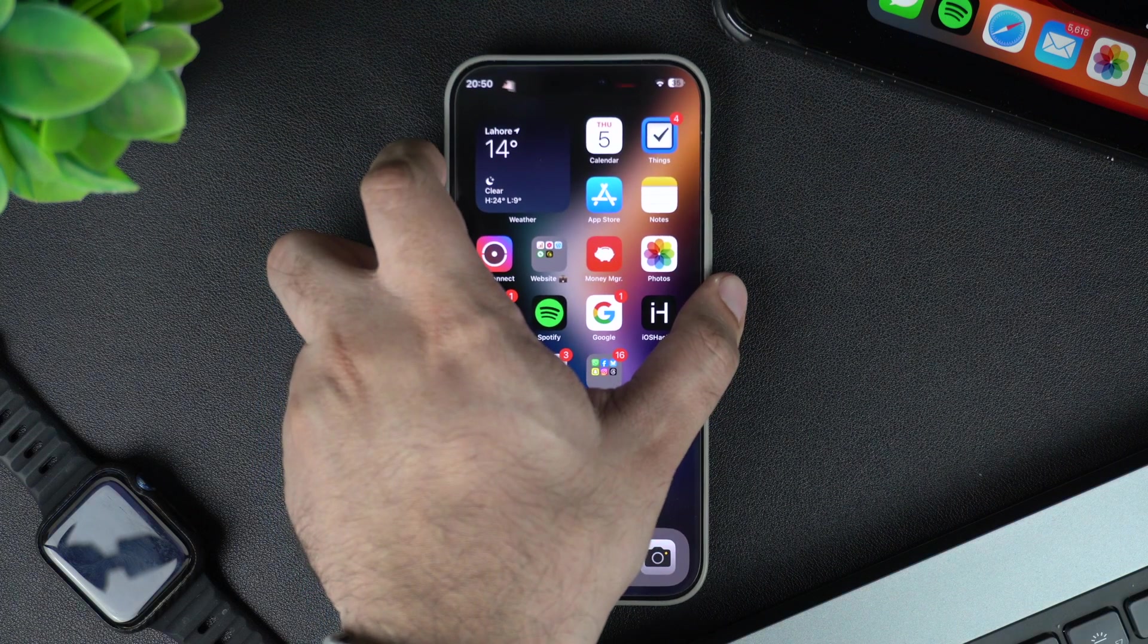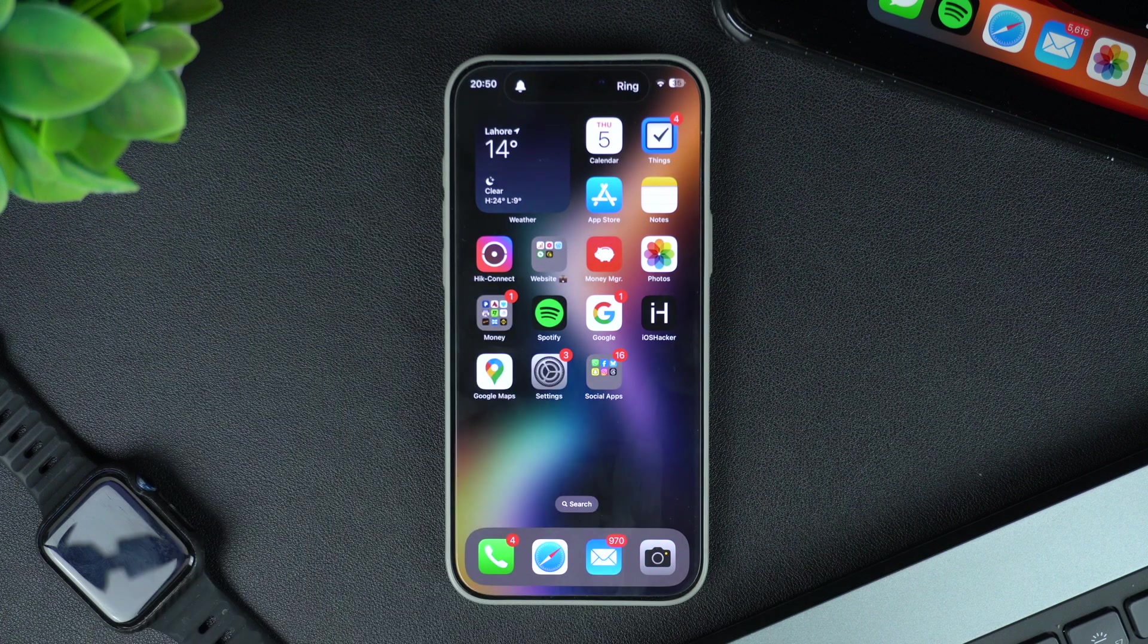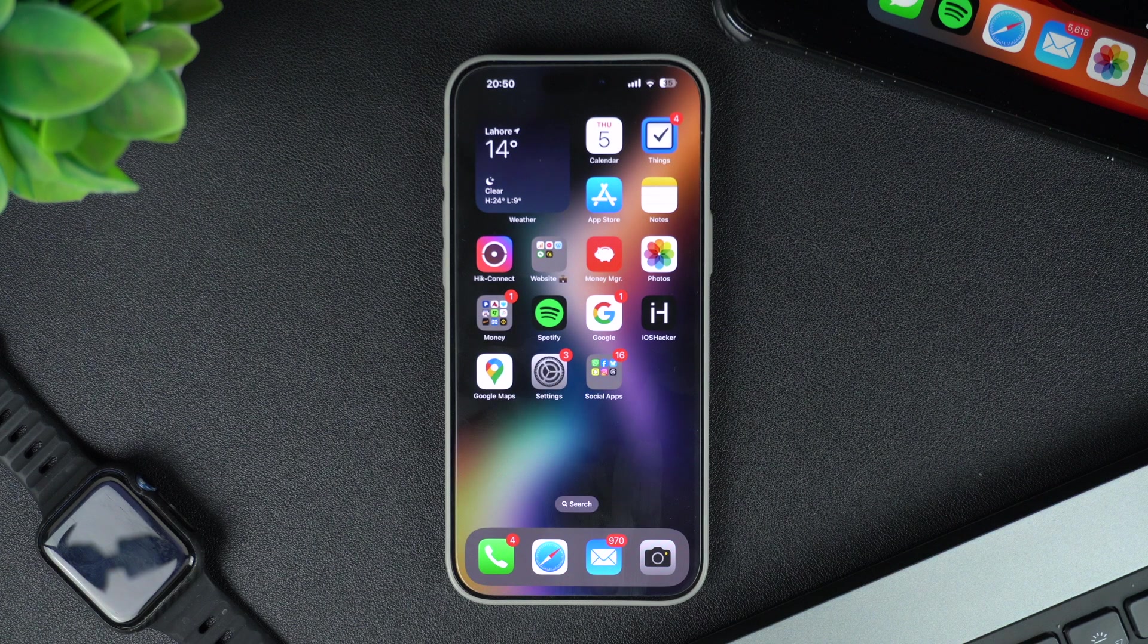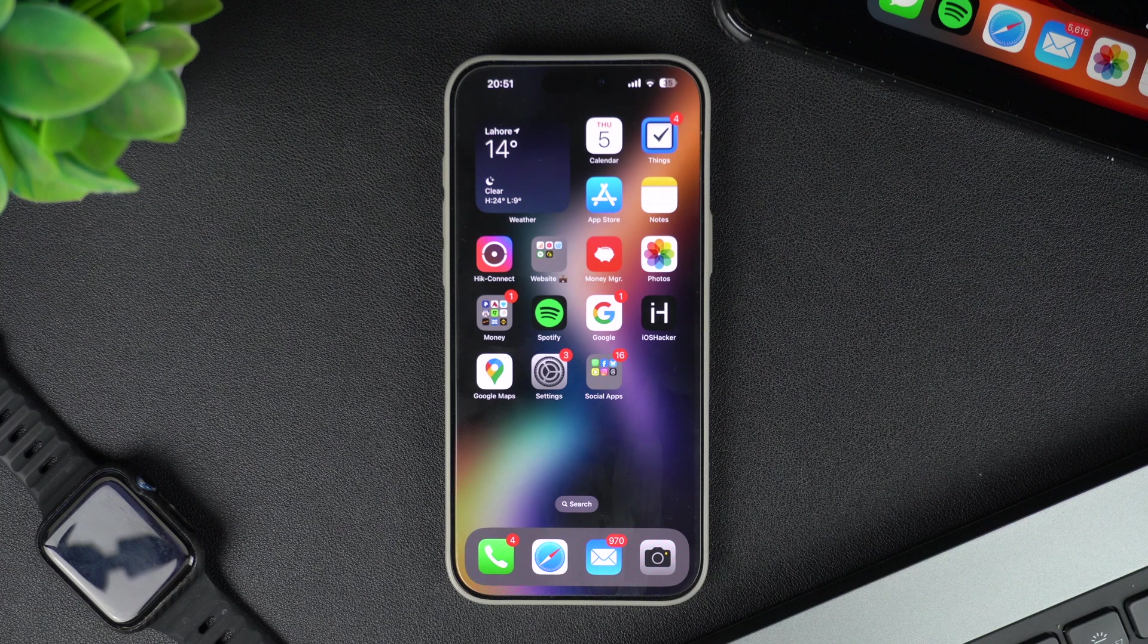And that's it. With these tips, you can easily manage silent mode on your iPhone and keep your phone quiet whenever you need it.